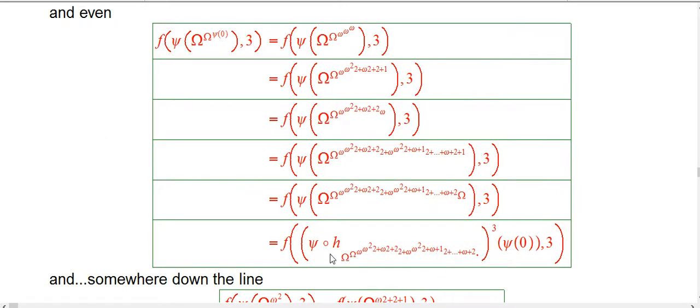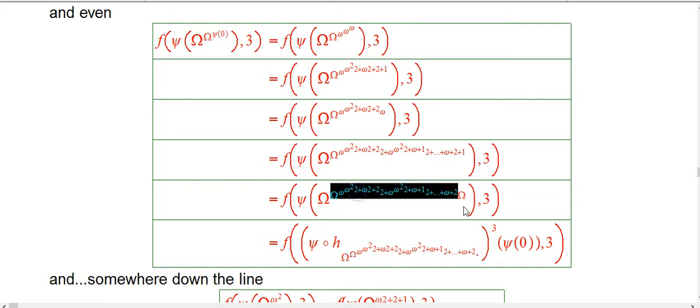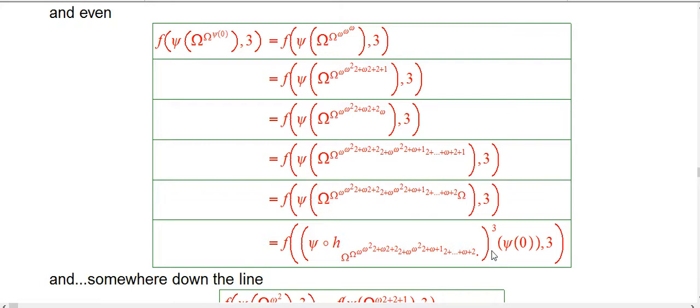So you're going to take big omega to the big omega to the little omega, the omega squared, blah blah blah, all this dot dot dot, and then with a slot right here for a multiply times omega that's still in an exponent slot with a big omega base. And we're going to do that composed with psi 3 times, starting with psi of 0, and create an ordinal that way.